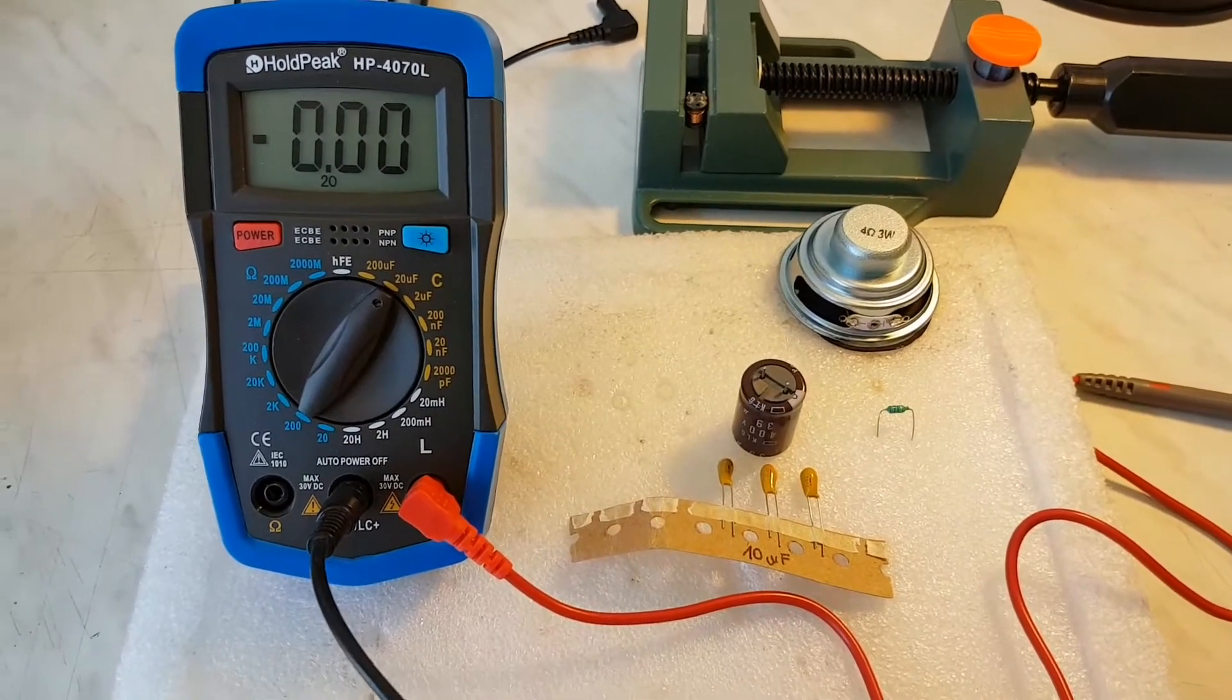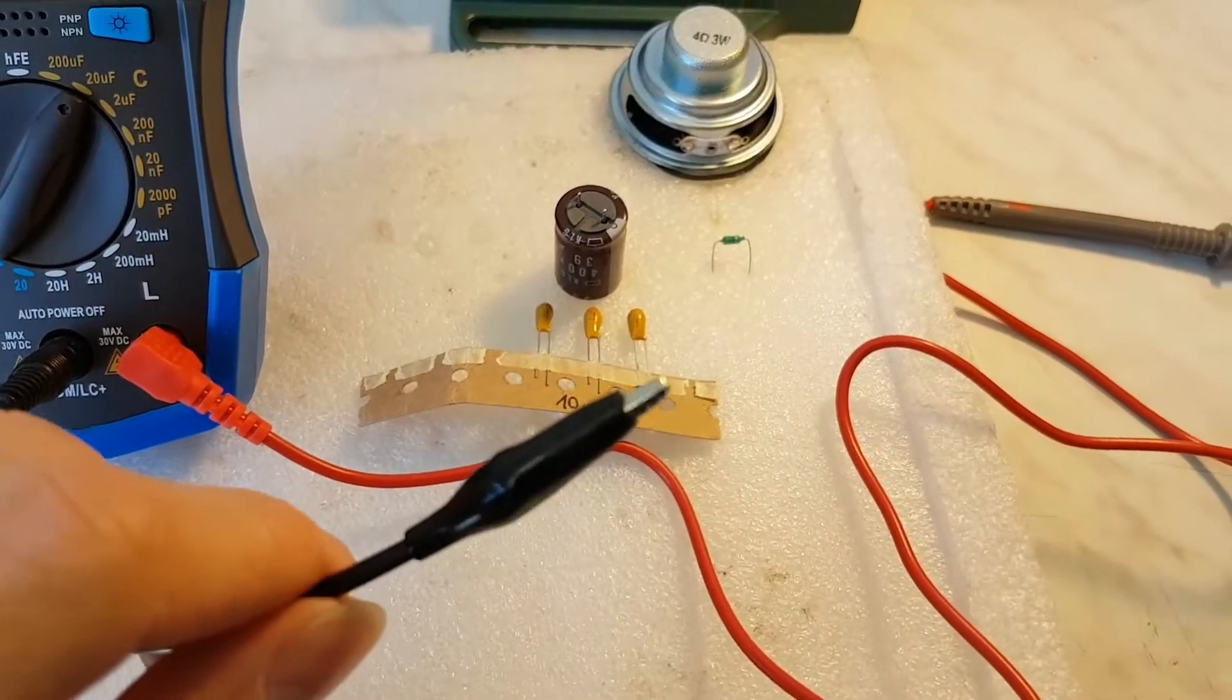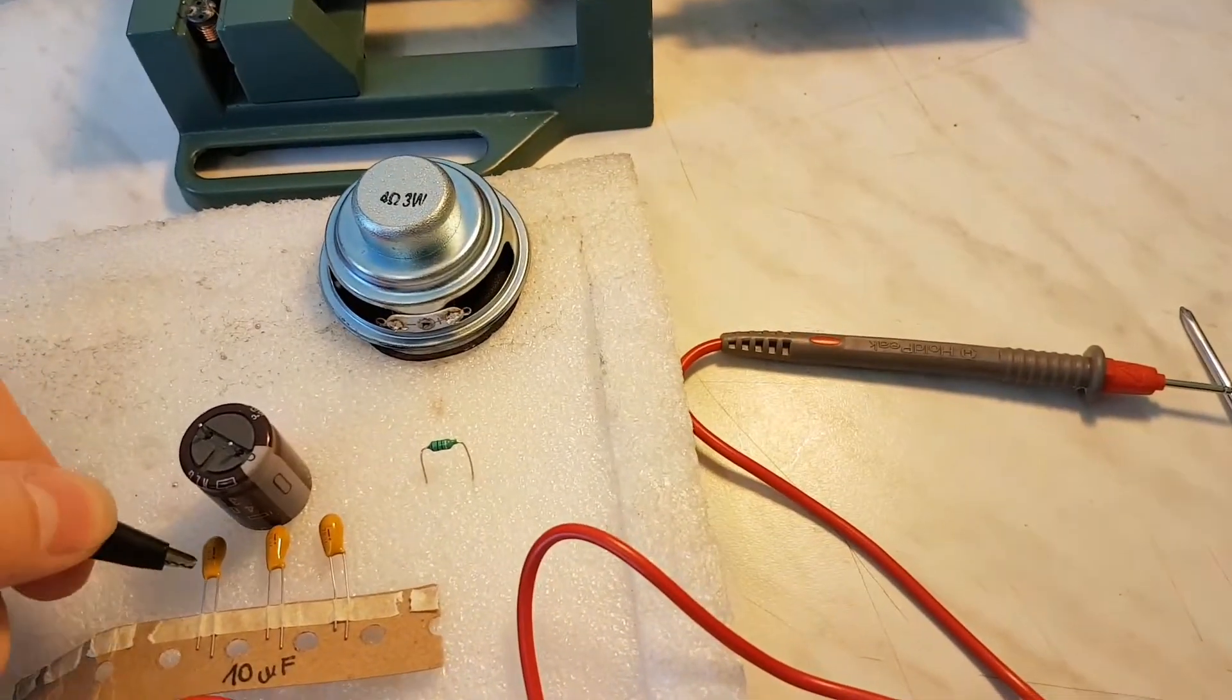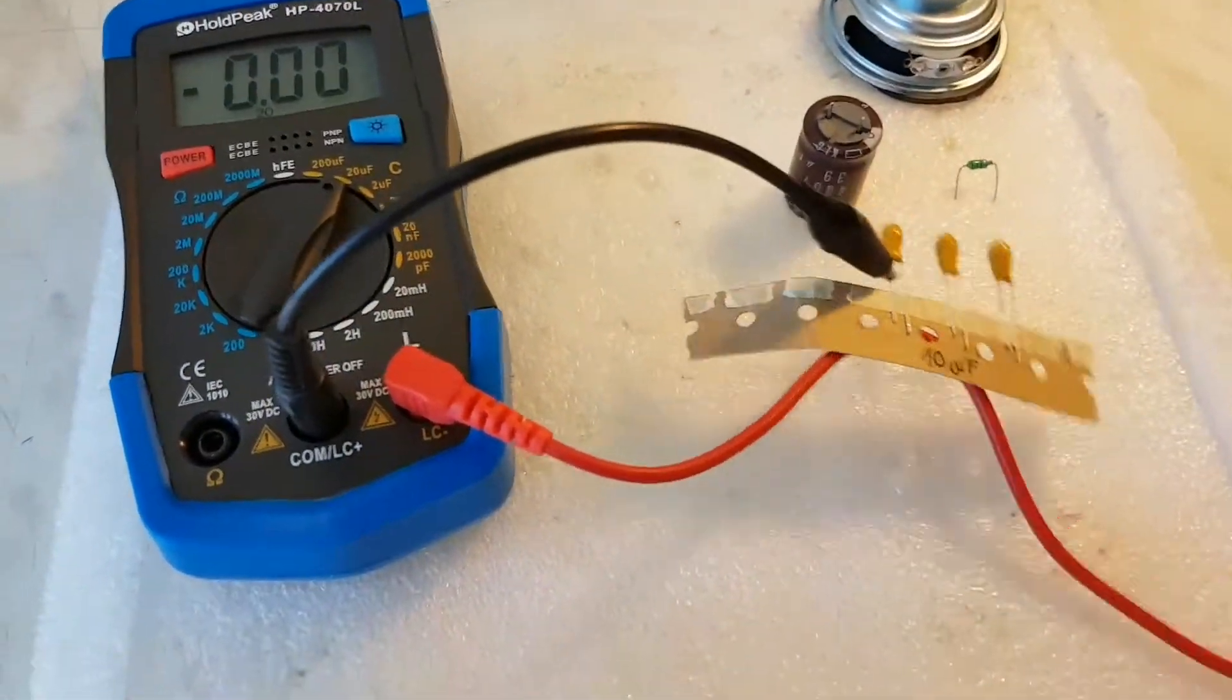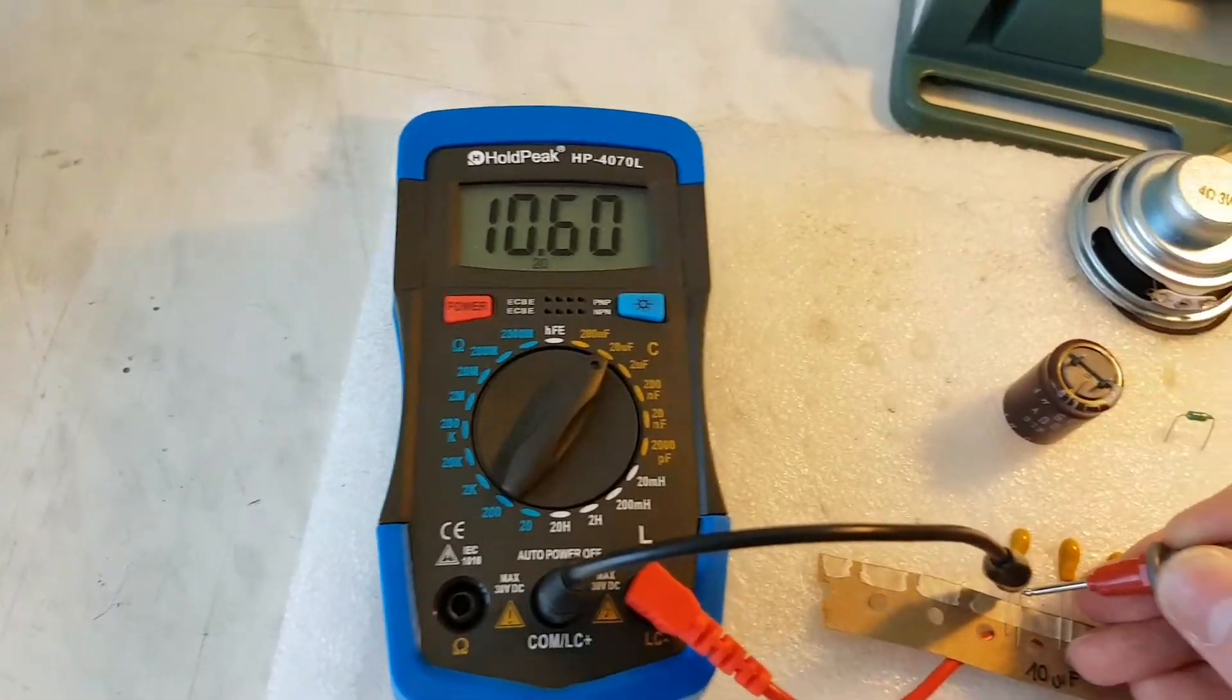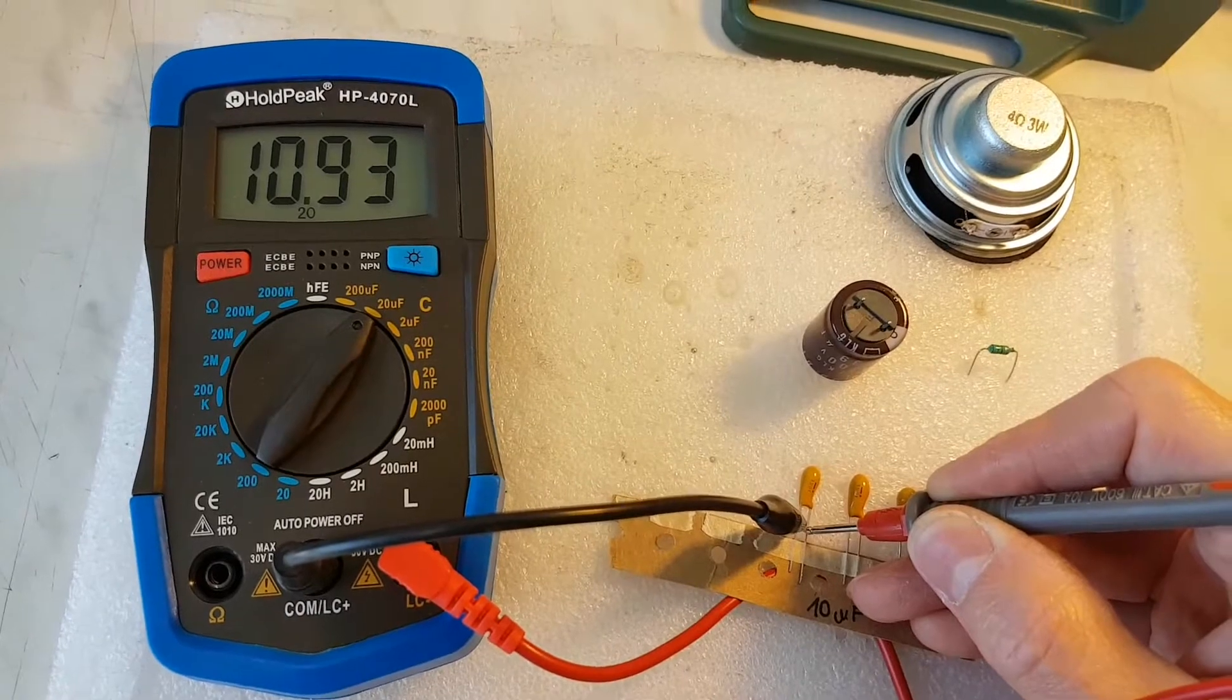So I changed this cable, changed for the crocodile. It's much better when I'm using only one hand. Okay, so 10.9 microfarads. It's quite good in tolerance.